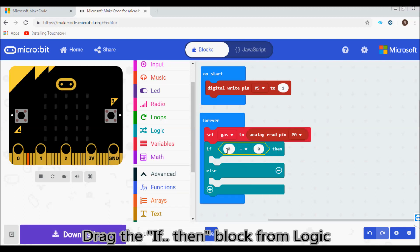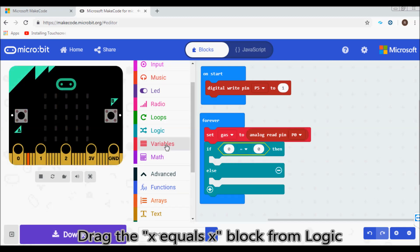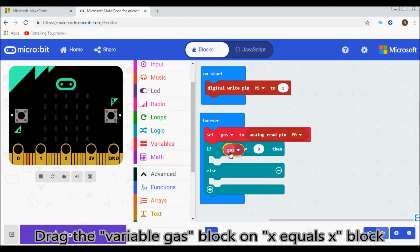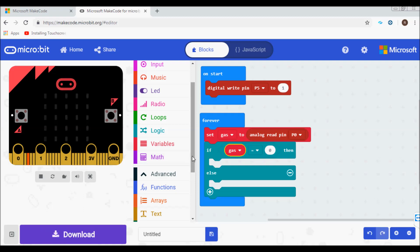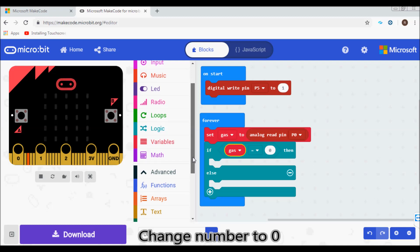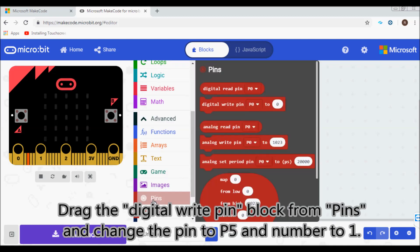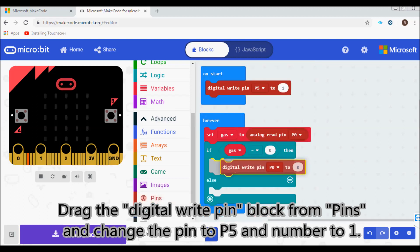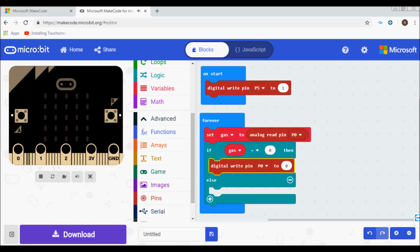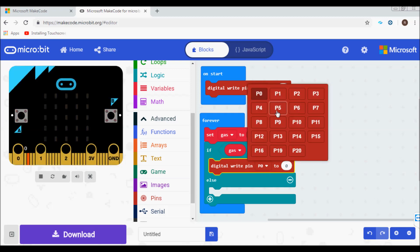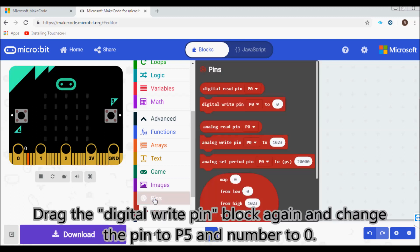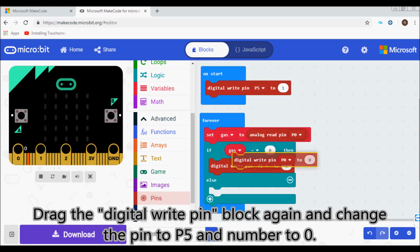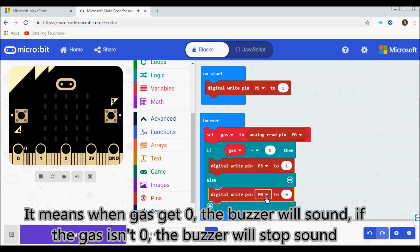Drag the if/then block from logic. Drag the 'x equals x' block from logic, and drag the variable gas block onto it. Change the number to zero. Drag the digital write pin block from pins and change the pin to P5 and number to 1. Drag the digital write pin block again and change the pin to P5 and number to 0. This means when gas equals zero, the buzzer will sound; if the gas is not zero, the buzzer will stop.